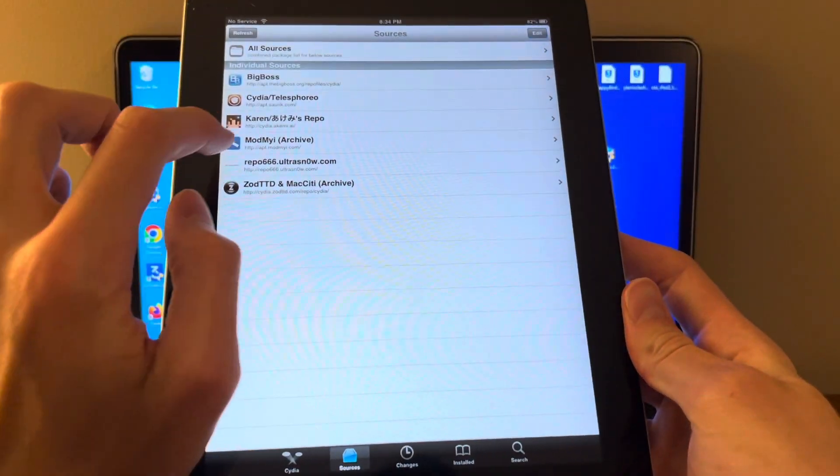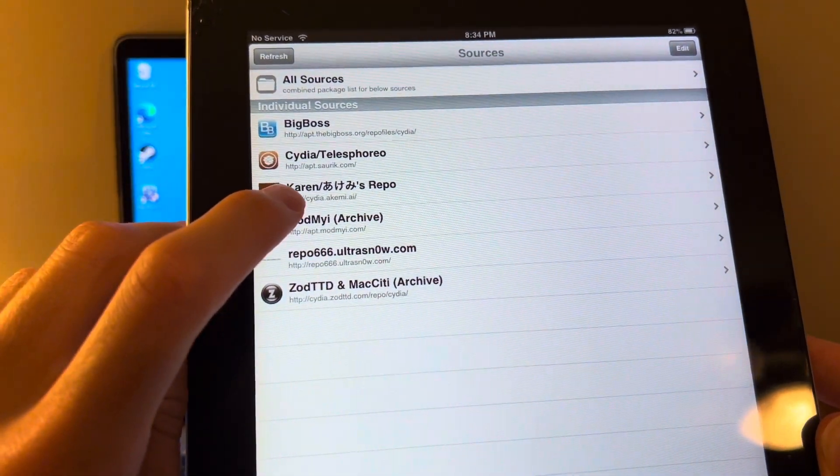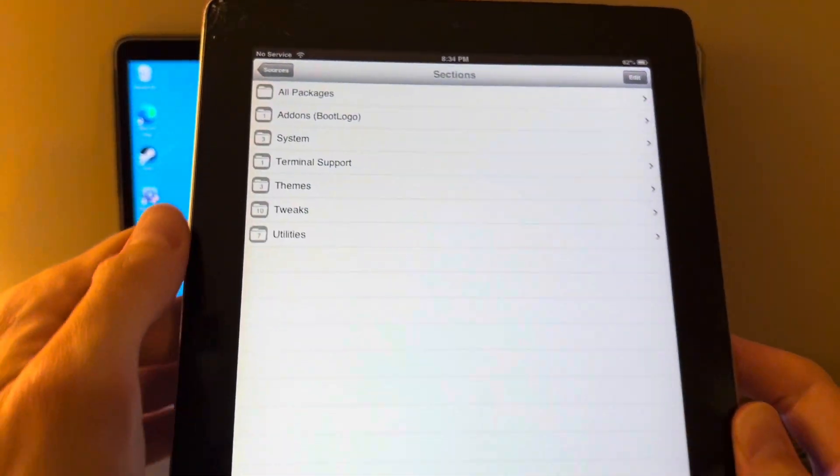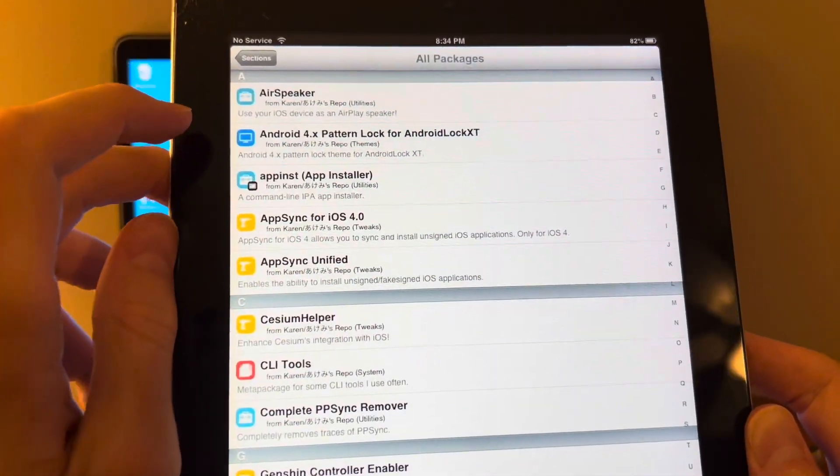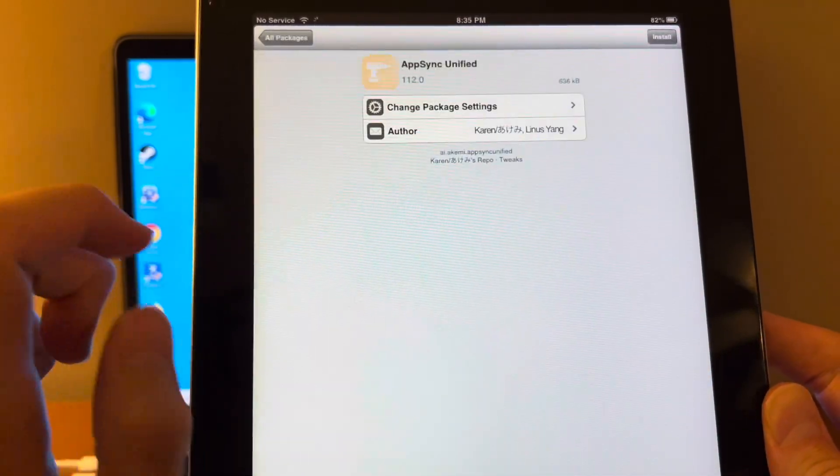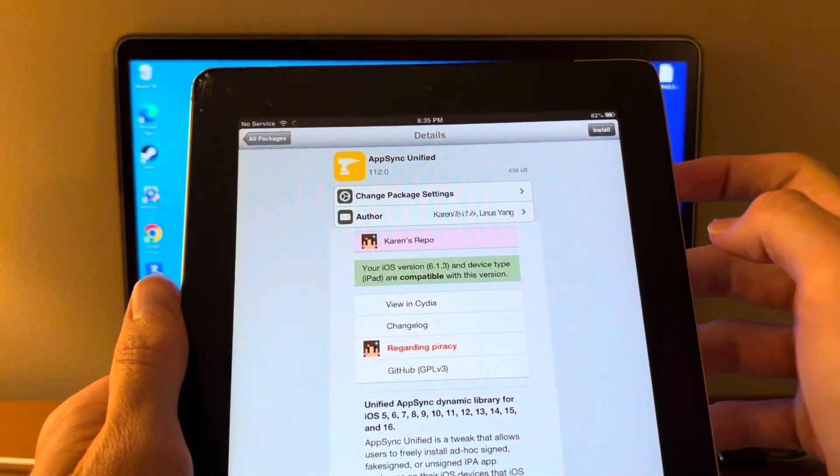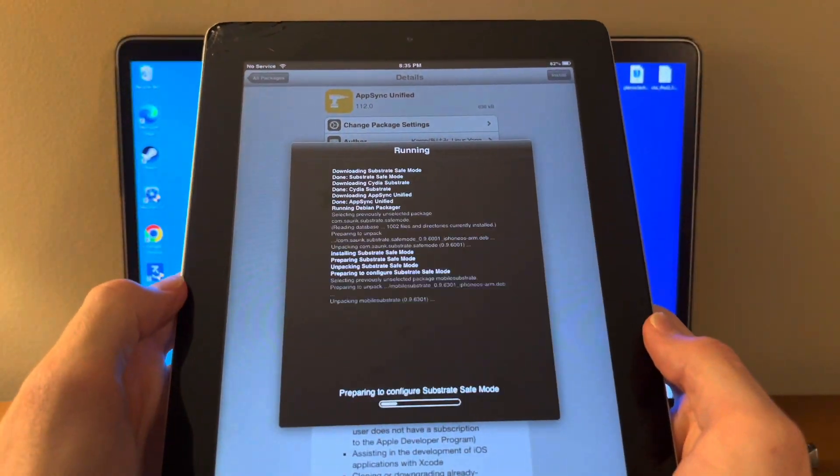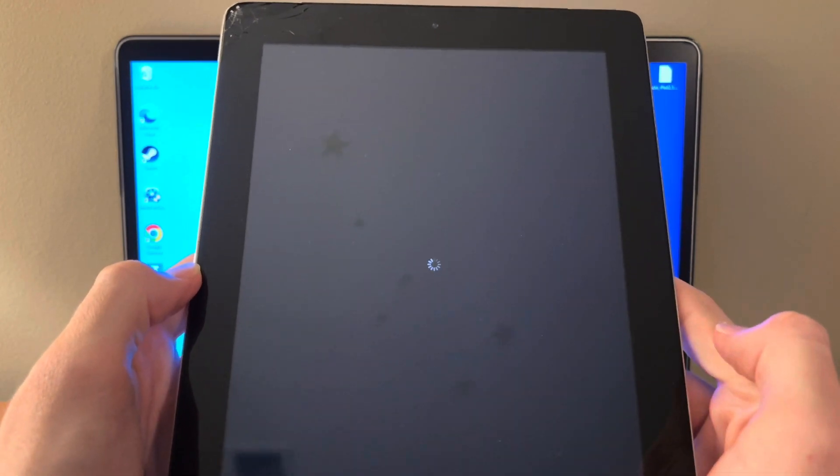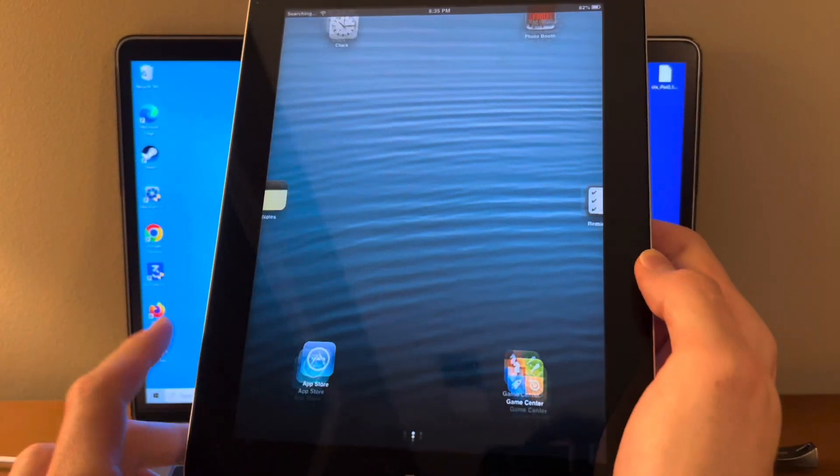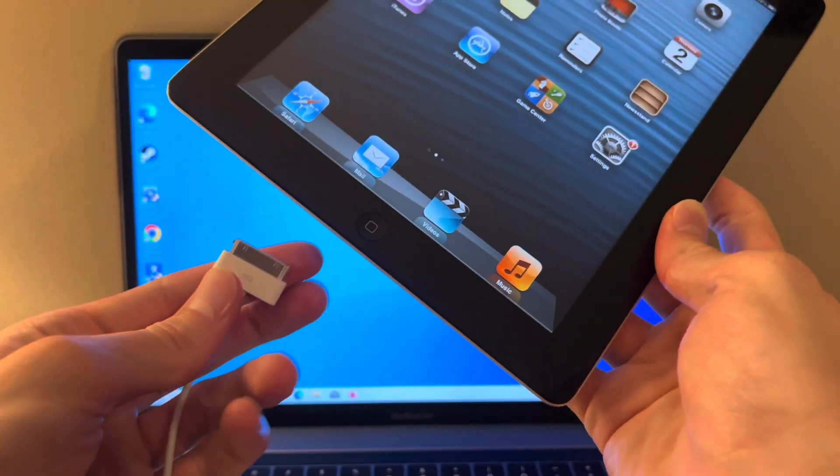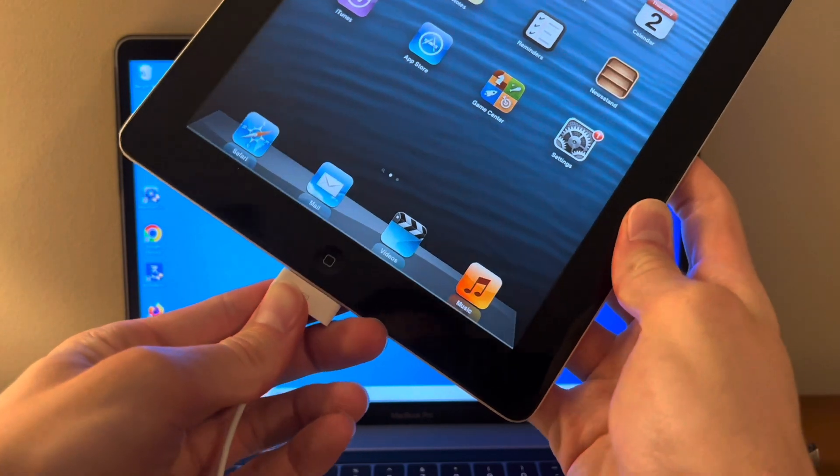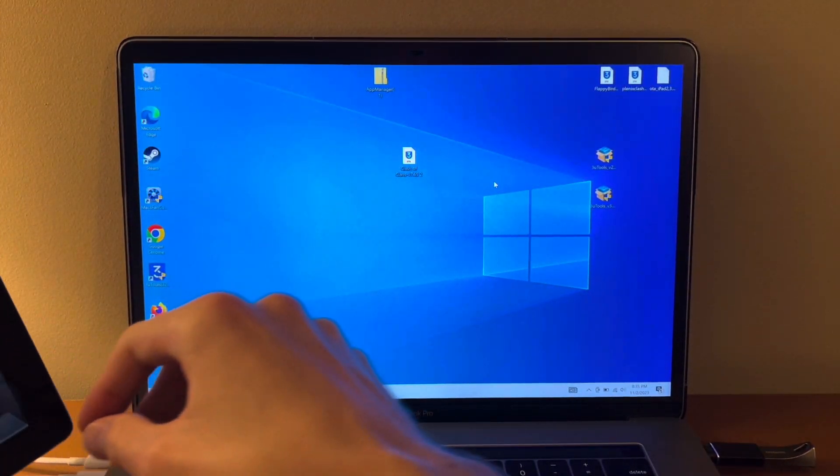And once that's finished, you're going to click it and it is this Karen repo. Click all packages. And you want App Sync Unified. We're going to install that. All right, now the iPad is ready. So we'll plug it in to our Windows 10 computer and set it over to the side.